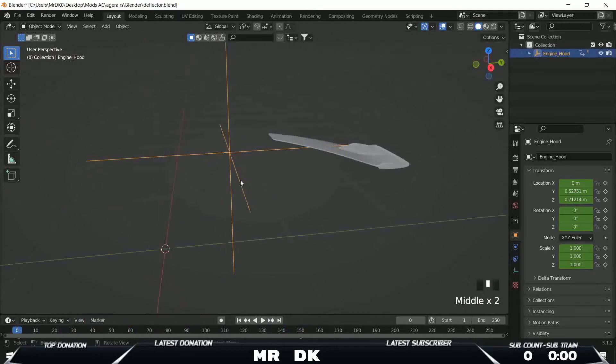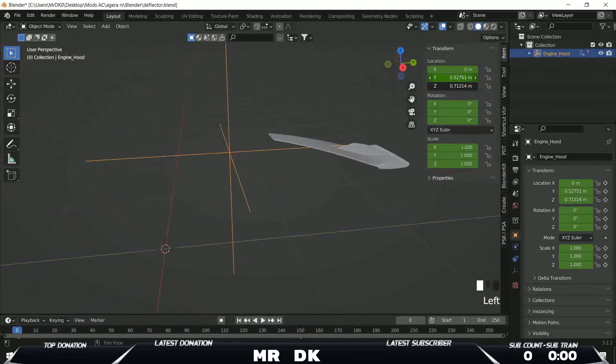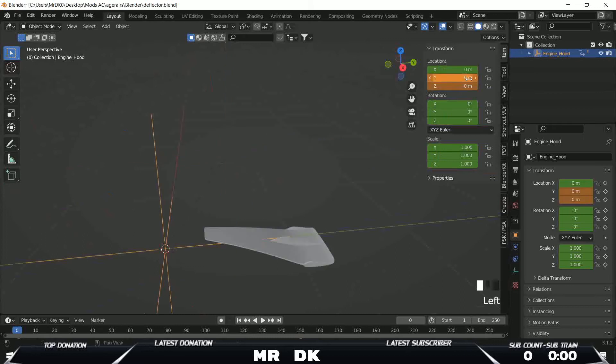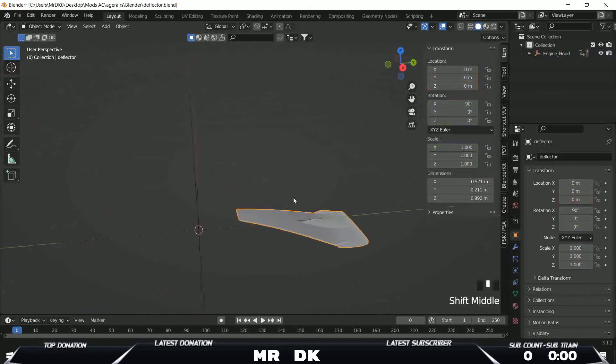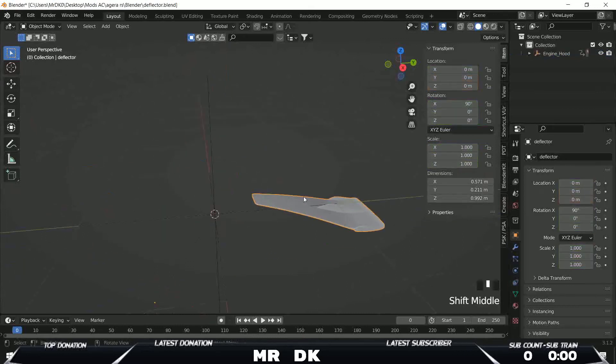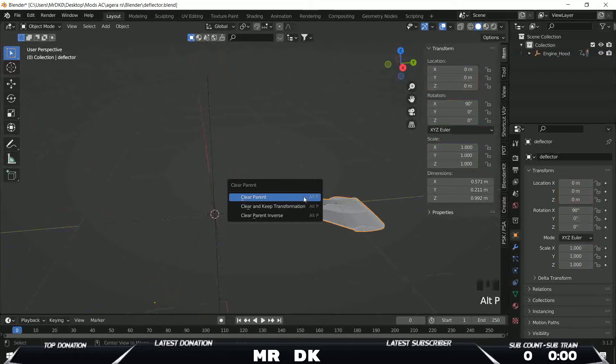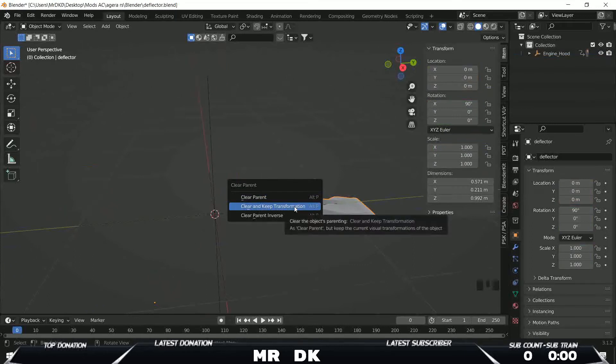Now this will move with my axis. What I need to do is just to put it in zero. Take this one, do alt+P, clear and keep transformation.